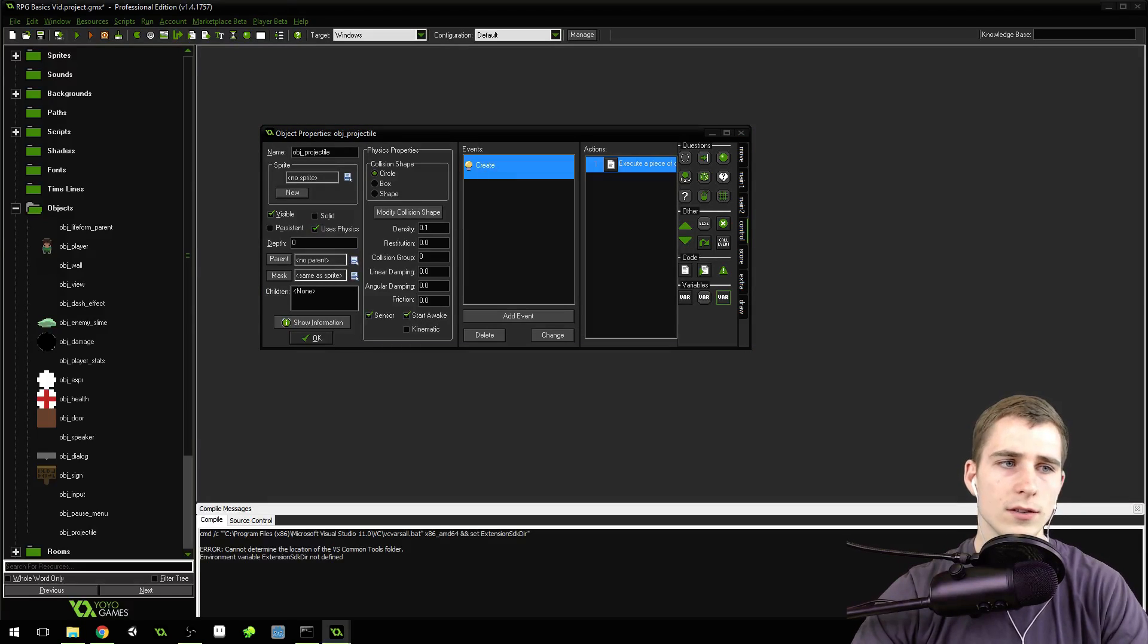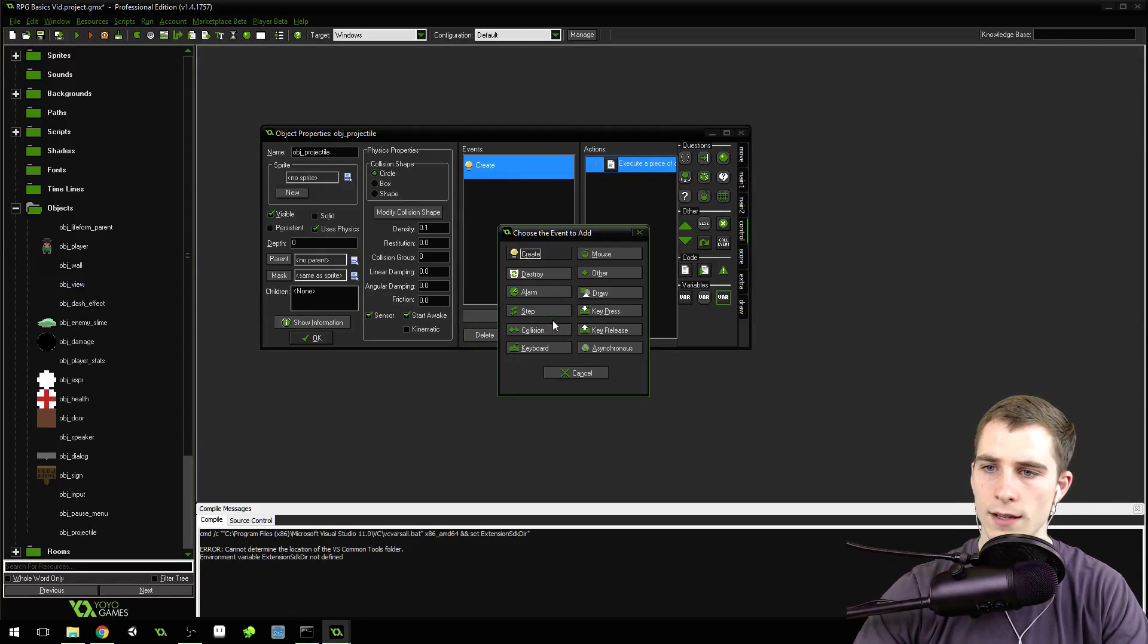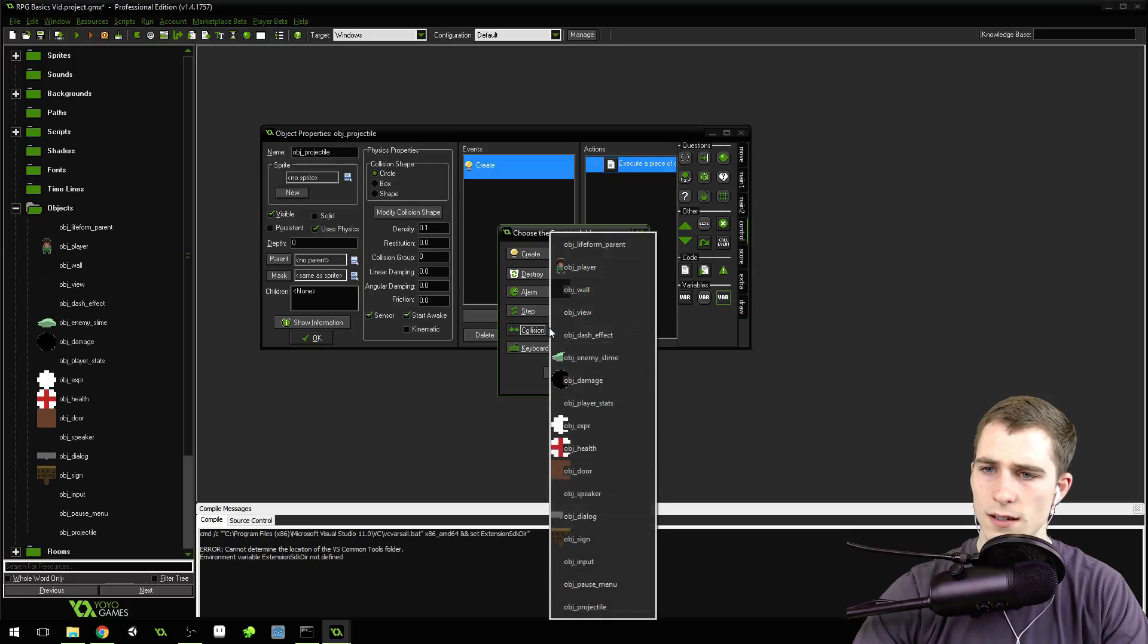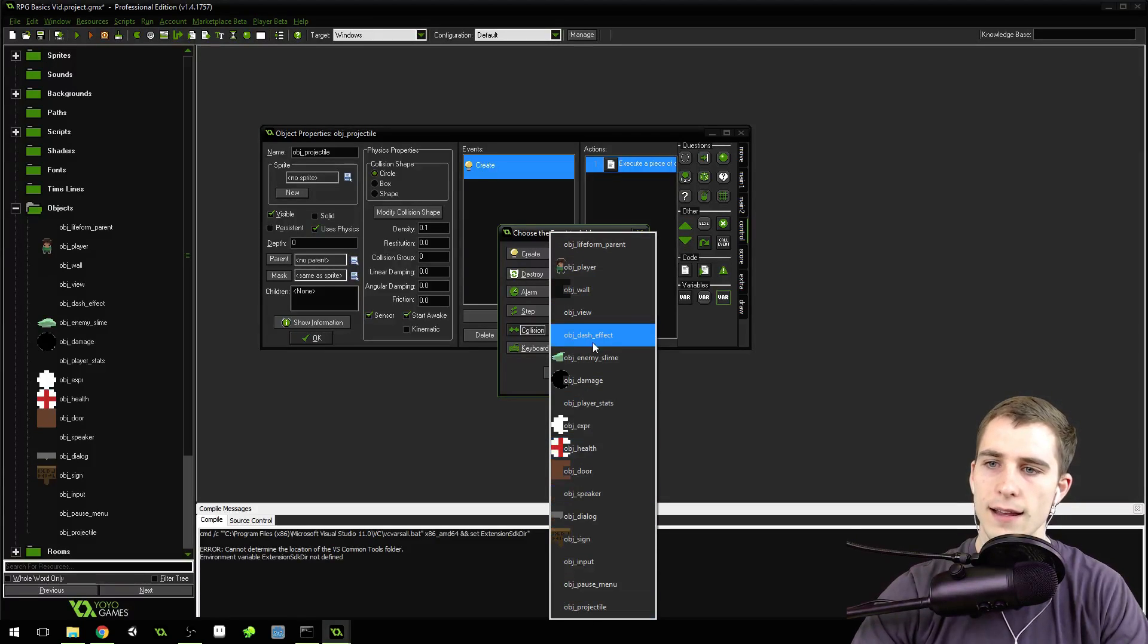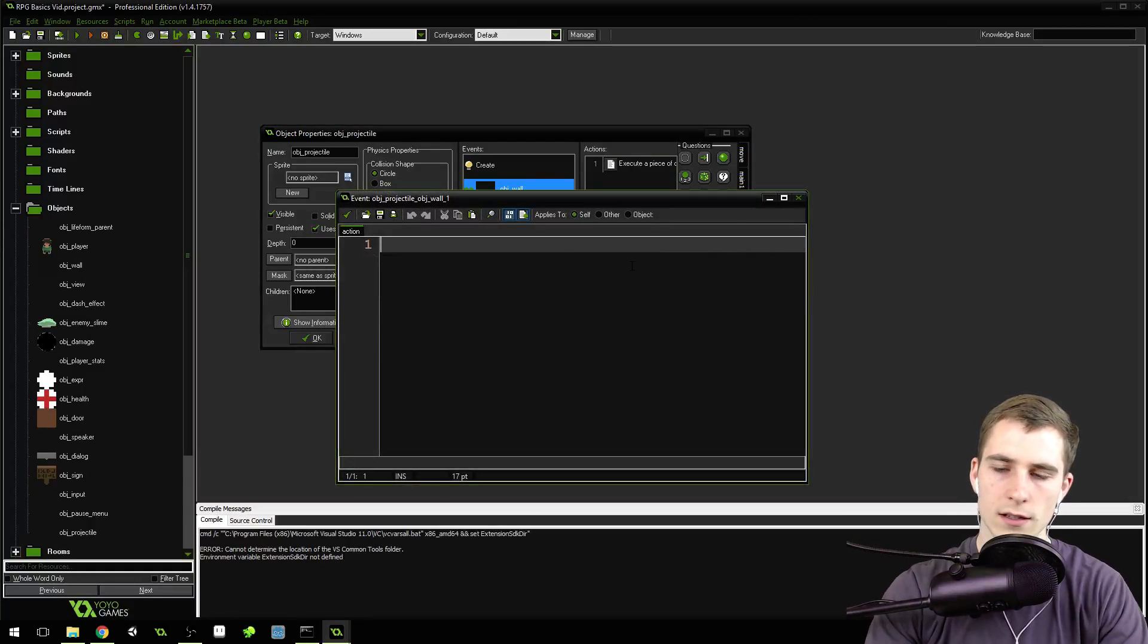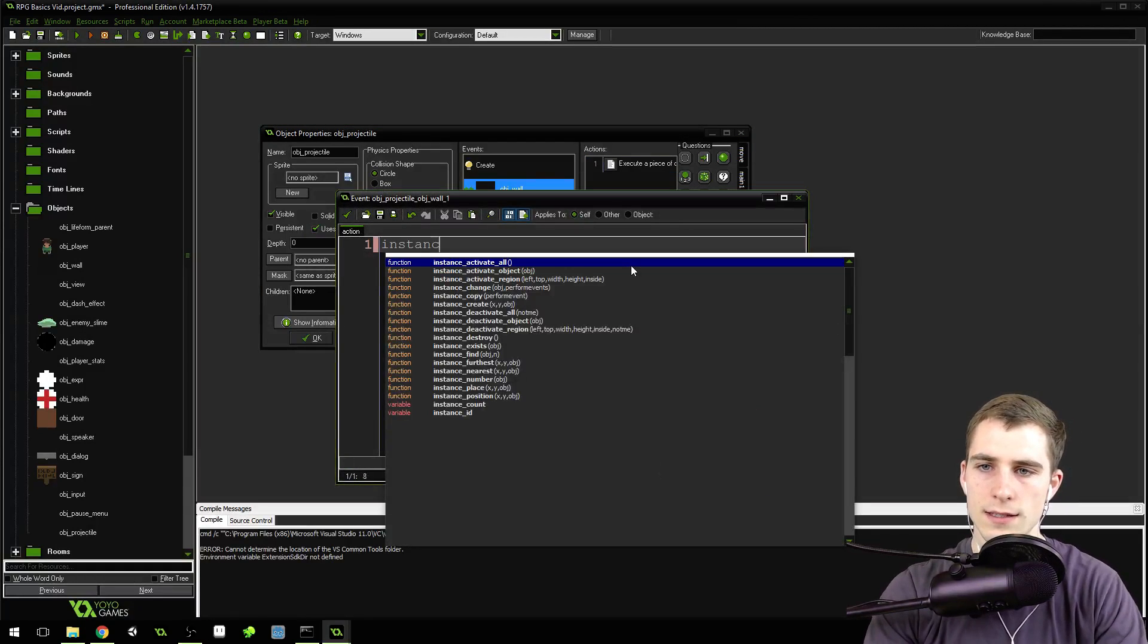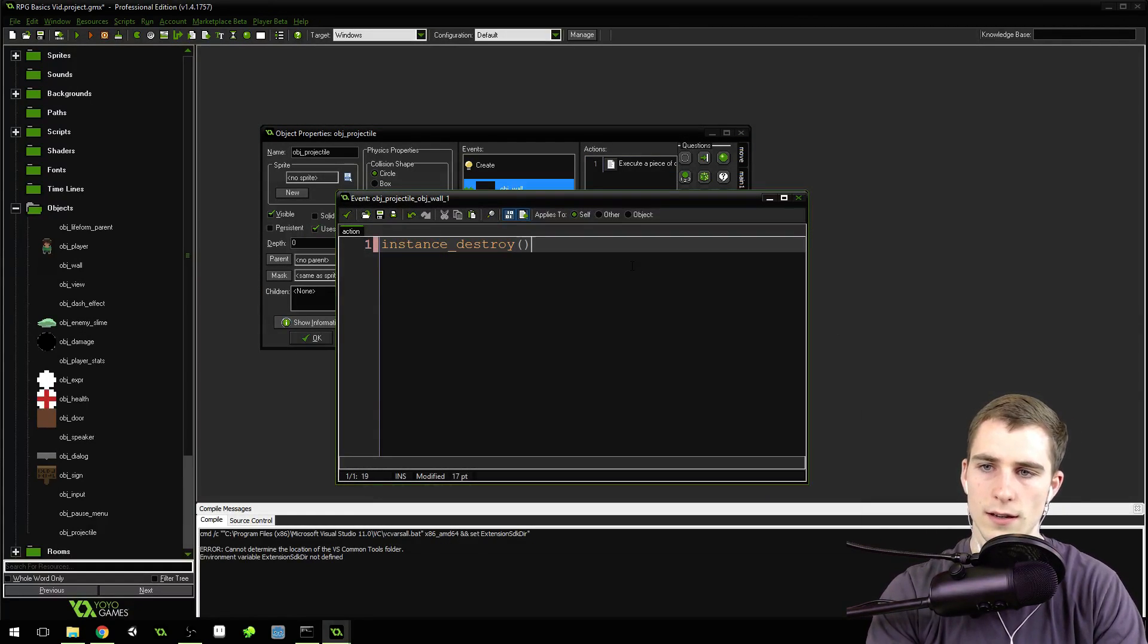Now that we've set it as a sensor, we're going to add a collision with the wall. Add event, collision with the wall, and we're just going to destroy it with instance destroy.